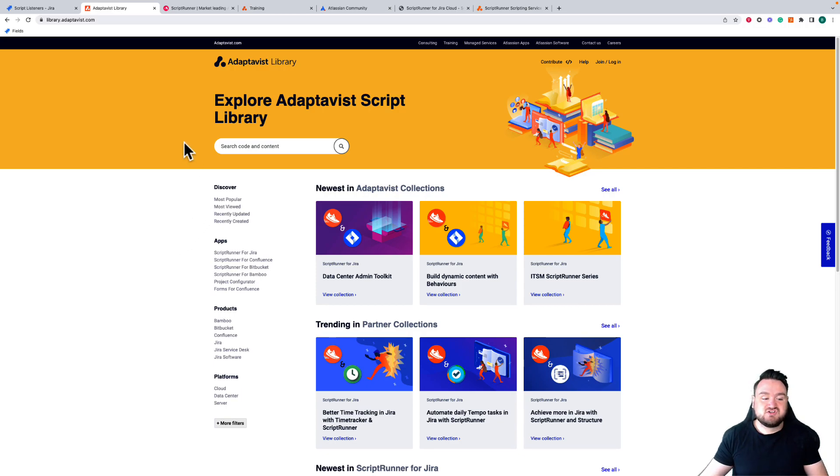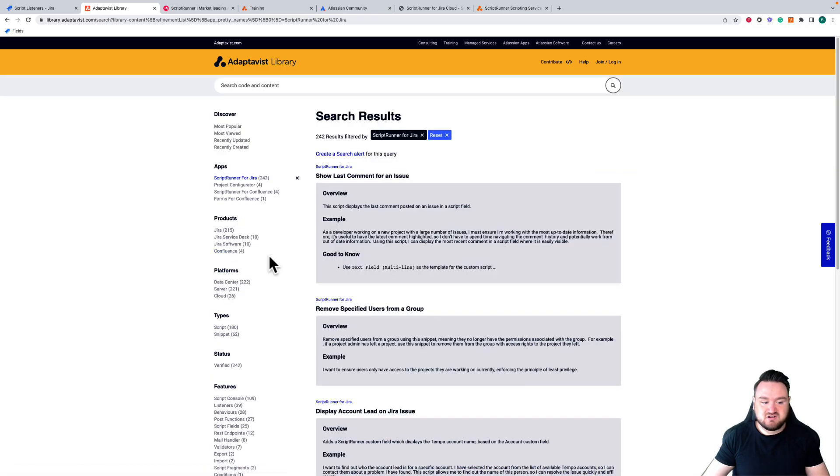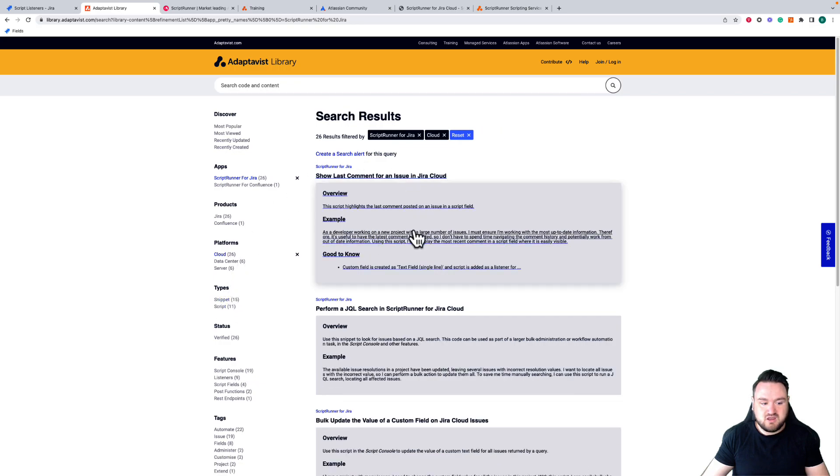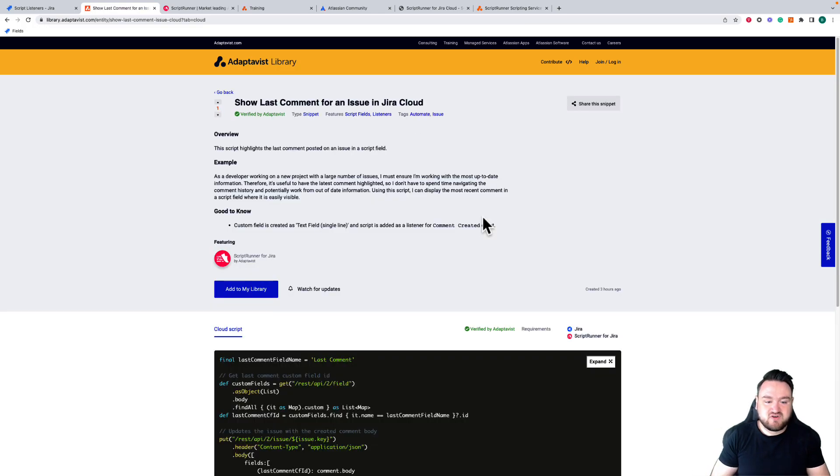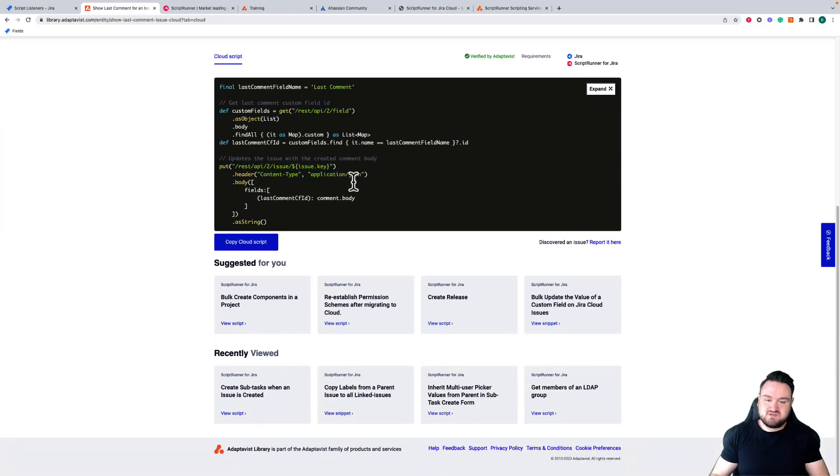To access my Jira cloud scripts all I need to do is select the Scriptrunner for Jira app and then under platforms I need to select cloud. I can see here the scripts are available, and when I select this and find the script I want, I can select it and I'm taken through with documentation about the script itself and then the script here.